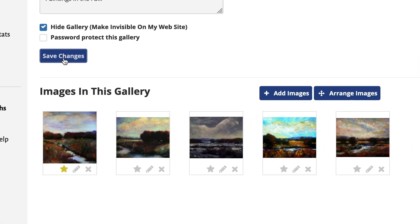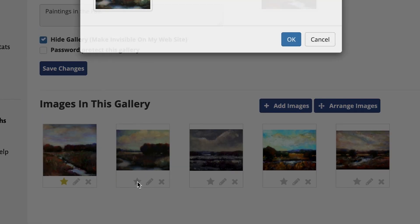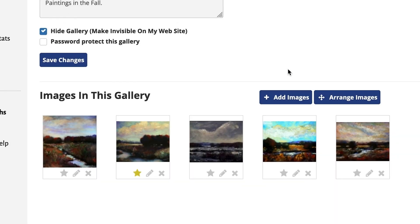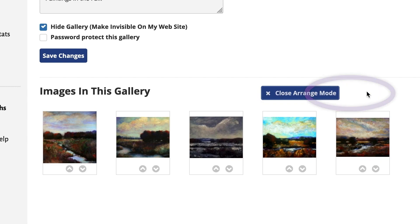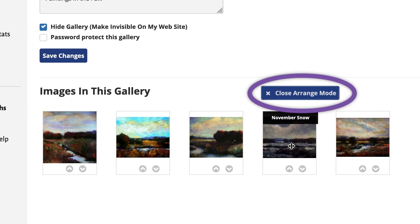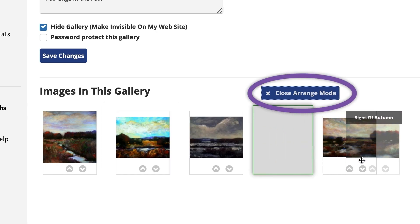One of the images in the gallery will have a yellow star. This indicates that it is the image that will show on your gallery index page to represent what is in that gallery. If you wish to change this image, simply click on the star of the desired image. You can arrange the images in your gallery by clicking on Arrange Images. Click on Close Arrange Mode when done.